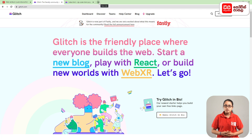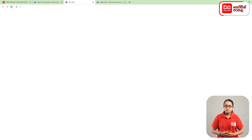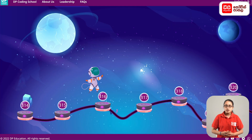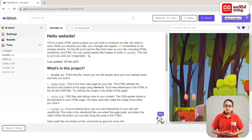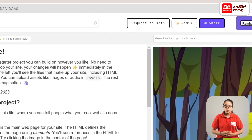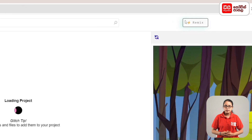Click on the plus mark and click on the dpcode.lk website. Click on the project, then click on the remix button.